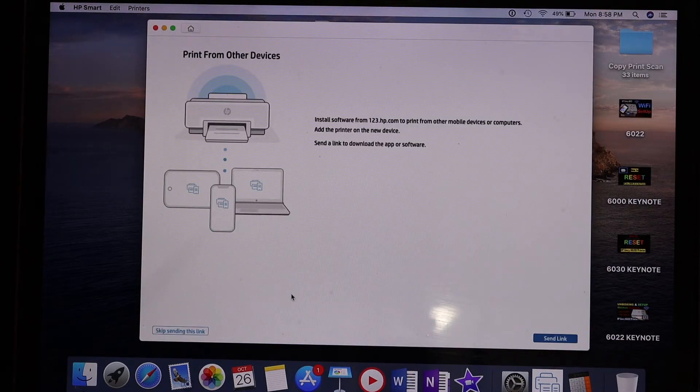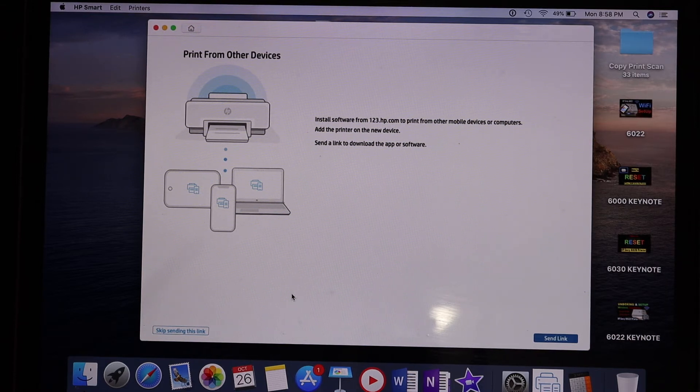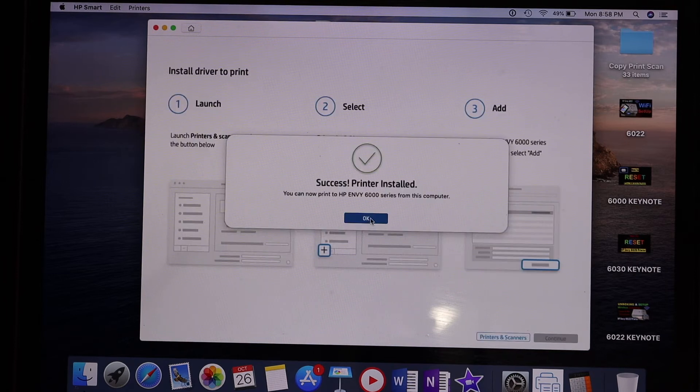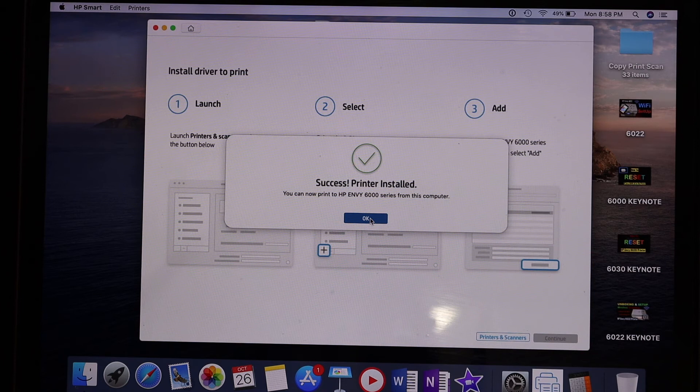On the next screen we can send a link to other devices and download the HP Smart app there, or we can just skip it. Here we see it says success - printer is installed on our MacBook.